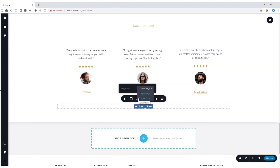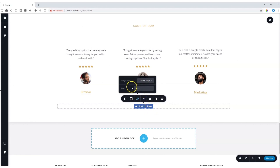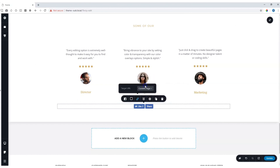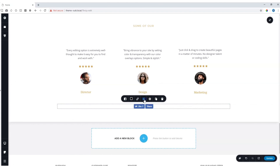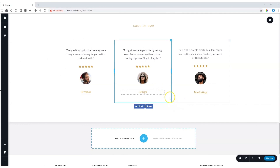Here you have an option to link it to the current page or to a custom page. Why would you want to link it to a custom page? For example, if you've placed this on a landing page but you want people to share your home page, you click on custom page and add the URL of your home page. Alignment can be done to the right, to the left, or to the middle. And there you have all your options.